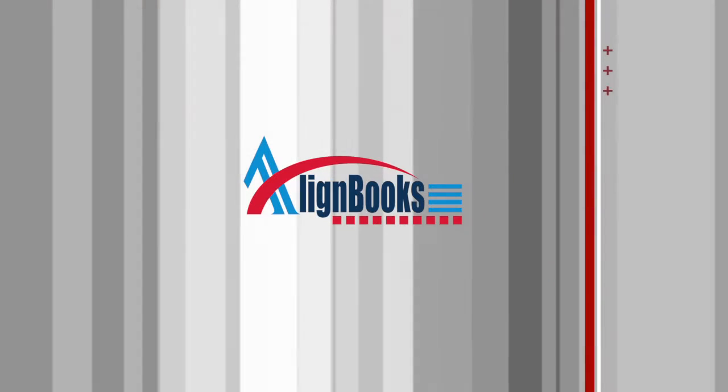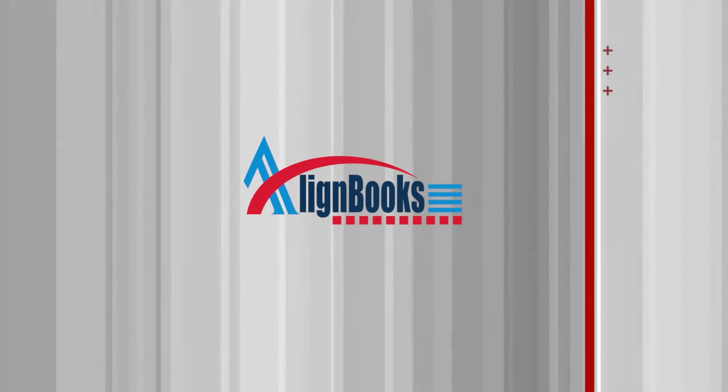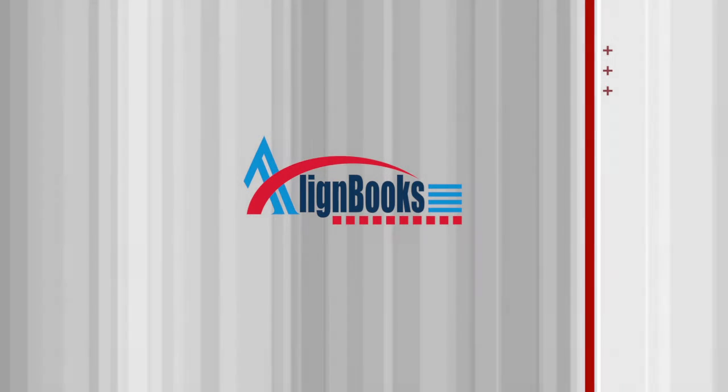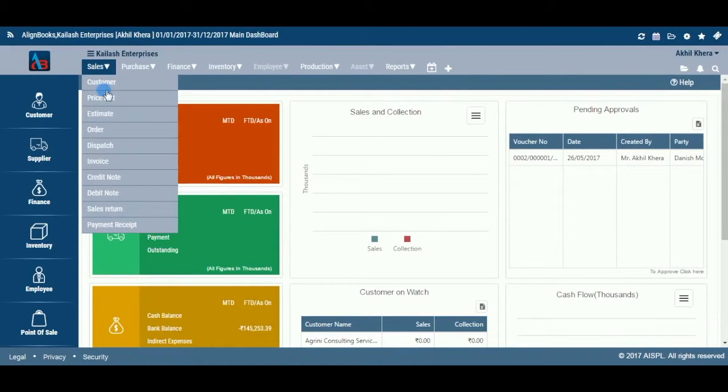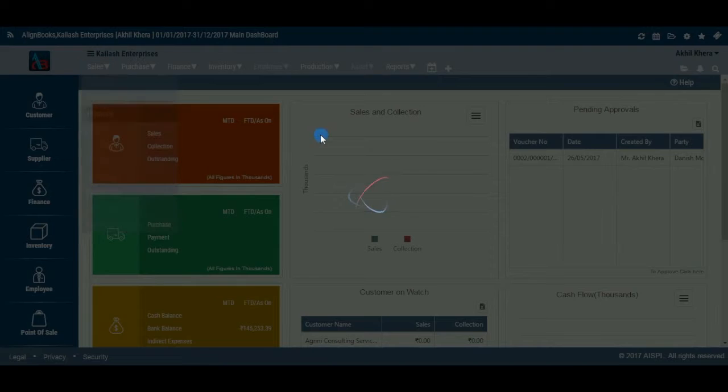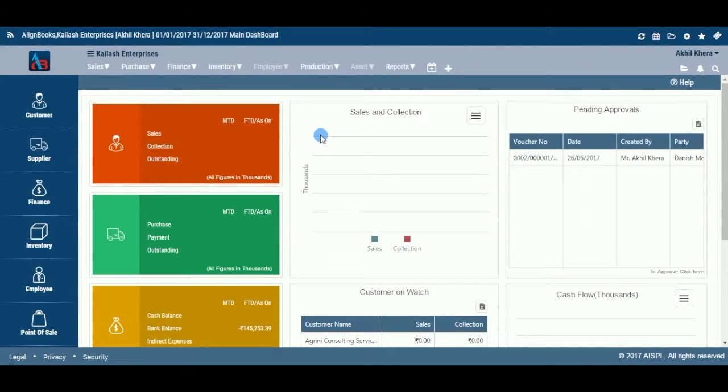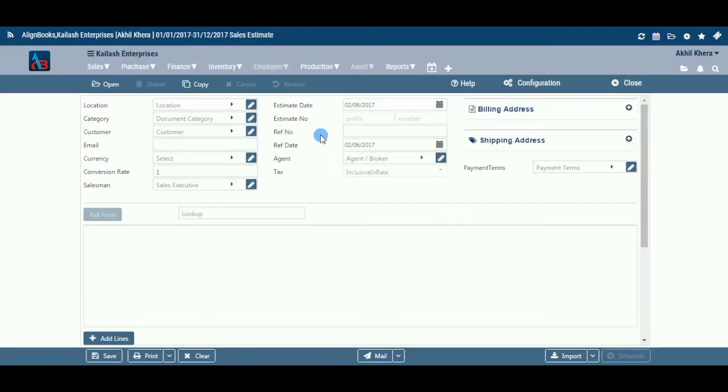Welcome to Alignbooks. We are happy to have you on board. In this Help Studio tutorial, we will explore some really smart features that Alignbooks has in place to make you work smarter and not harder.